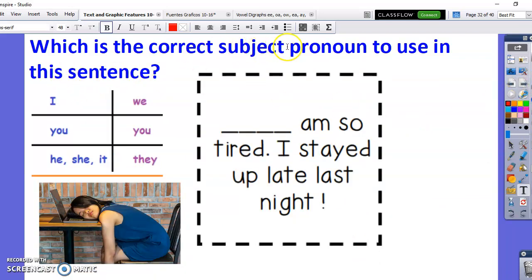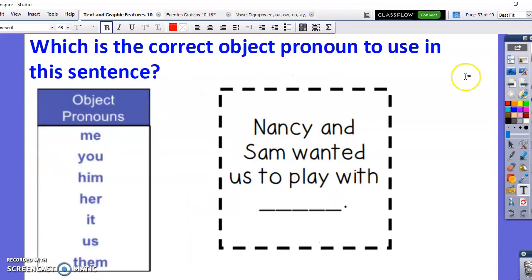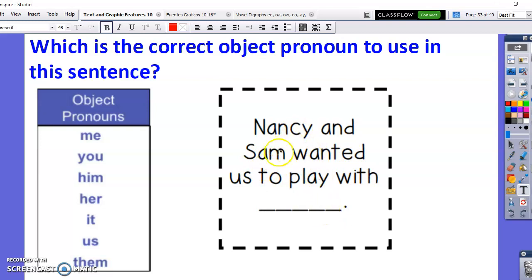Which is the correct subject pronoun to use in this sentence? 'Blank am so tired. I stayed up late last night.' If you're talking about yourself and it's singular, it is 'I.' Next: which is the correct object pronoun to use? 'Nancy and Sam wanted us to play with blank.' Again, it's plural — Nancy and Sam — so the correct object pronoun would be 'them.'